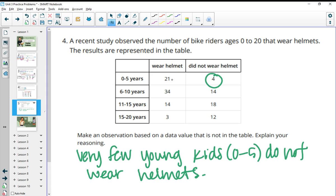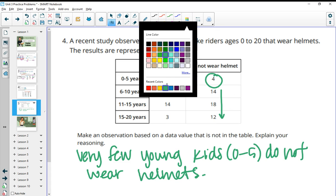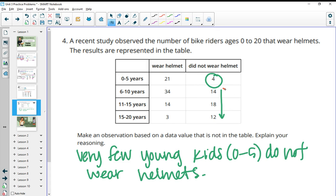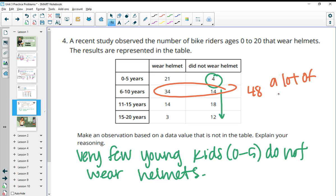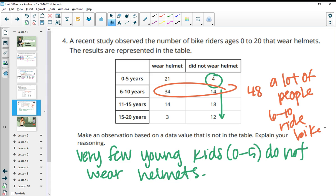And you could say as we age, less and less people wear helmets, because these numbers seem to kind of increase. Now here, you just have very few people wearing or not wearing helmets, because there's only 15. So that could be another observation. You could say a lot of people ride bikes that are between six and 10 years old, because this totals to 48 people. A lot of people six to 10 ride bikes, where not a lot of people 15 to 20 ride bikes. So any observations that you see, and then justifying it with a reason.